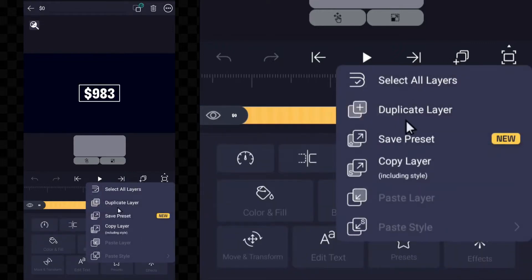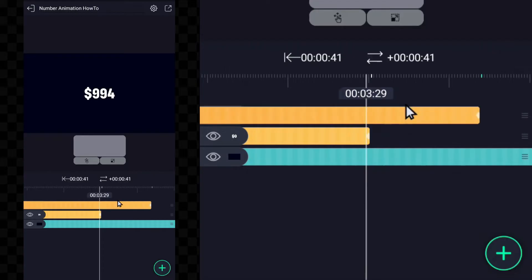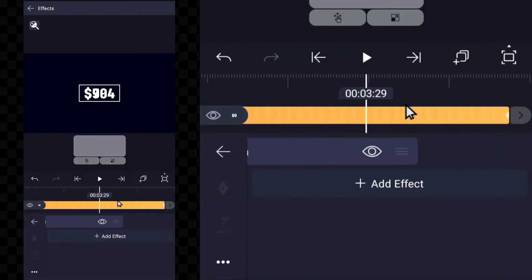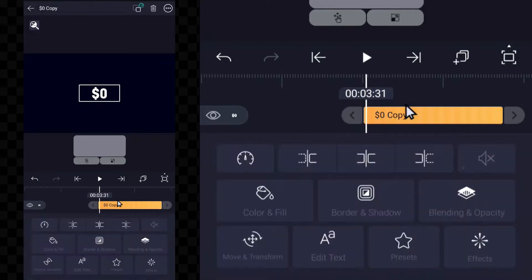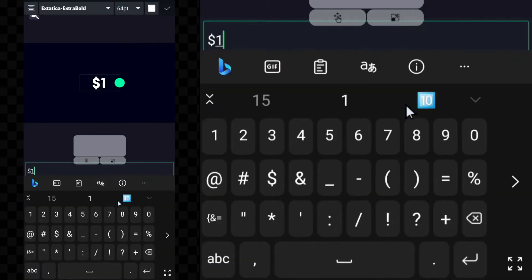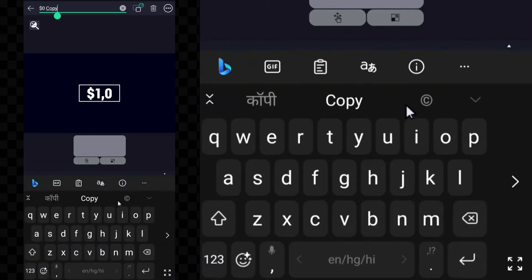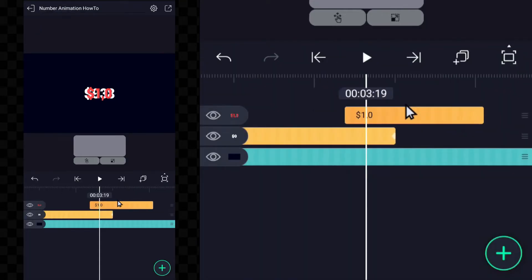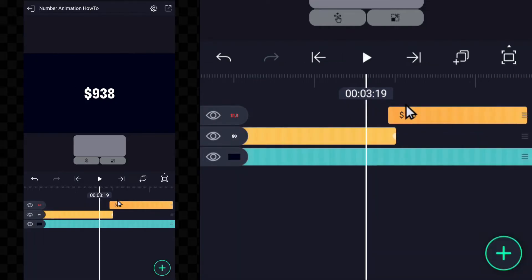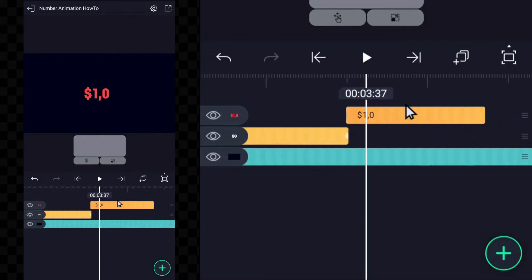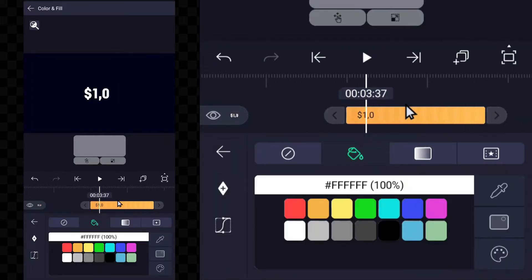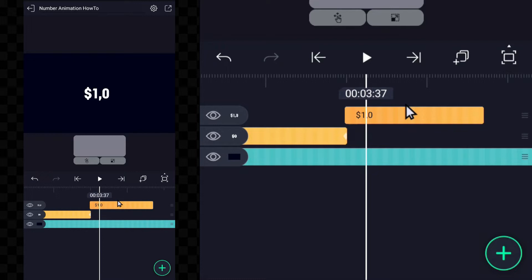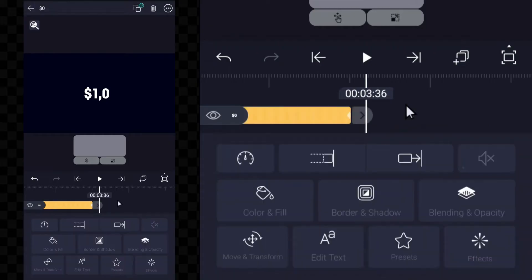The next step is to duplicate this layer, and the effect needs to be eliminated. Following this, the text will need to be edited and adjusted as necessary. Once again, the text will have to be duplicated.